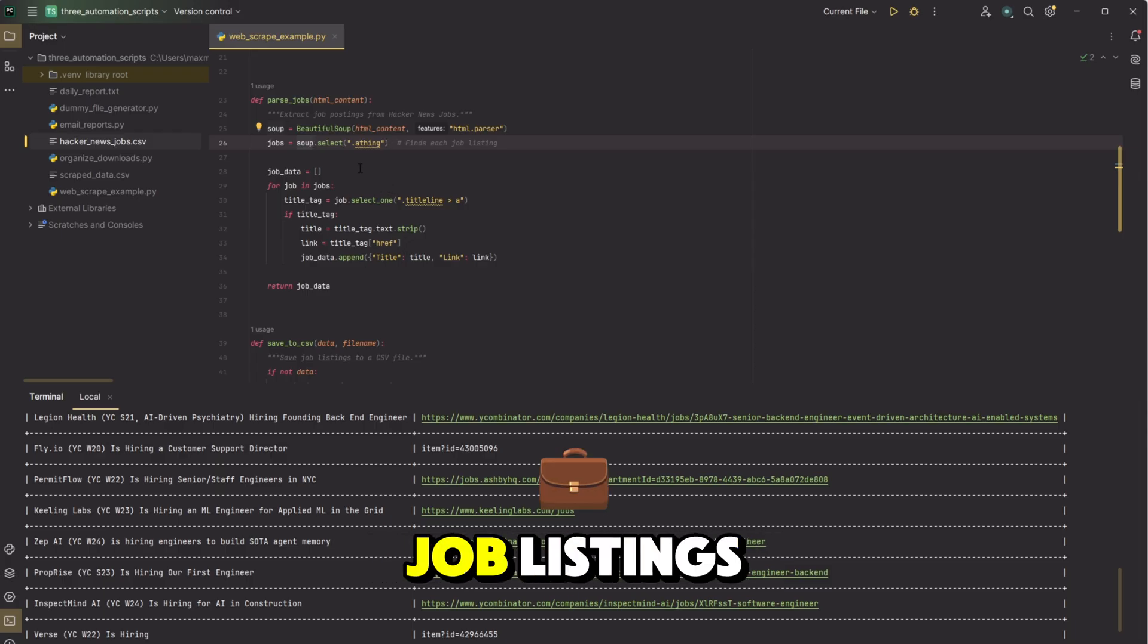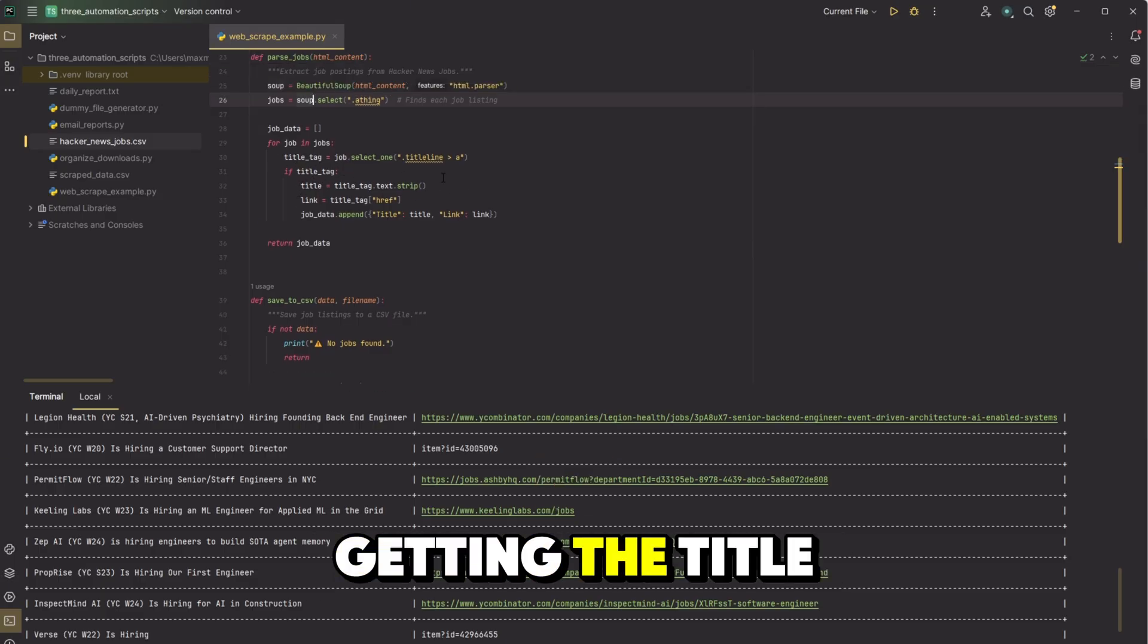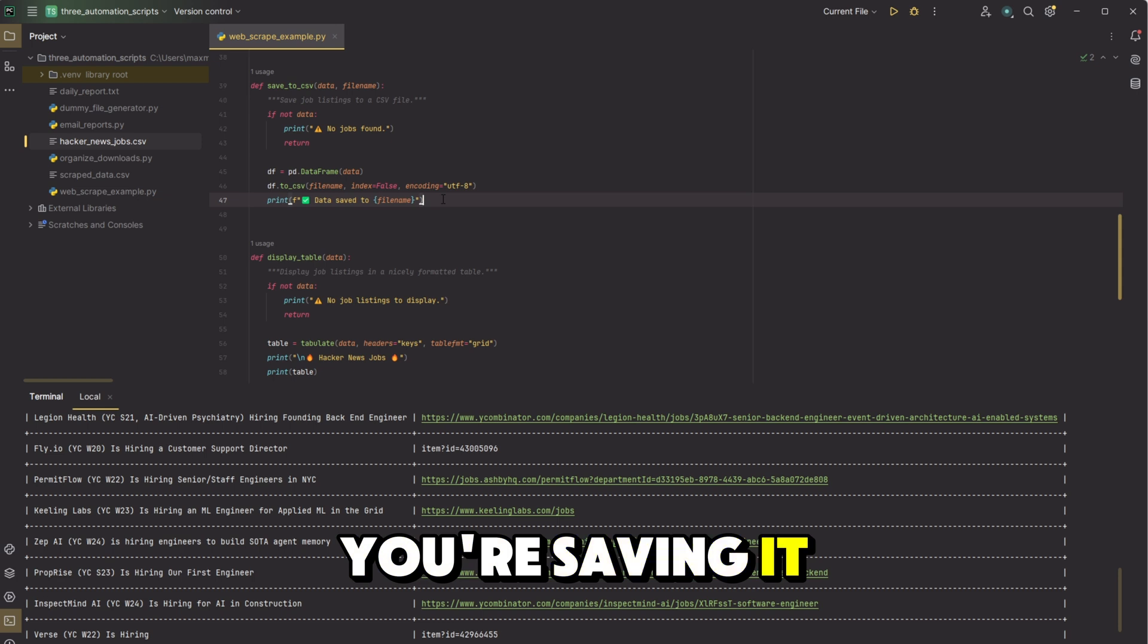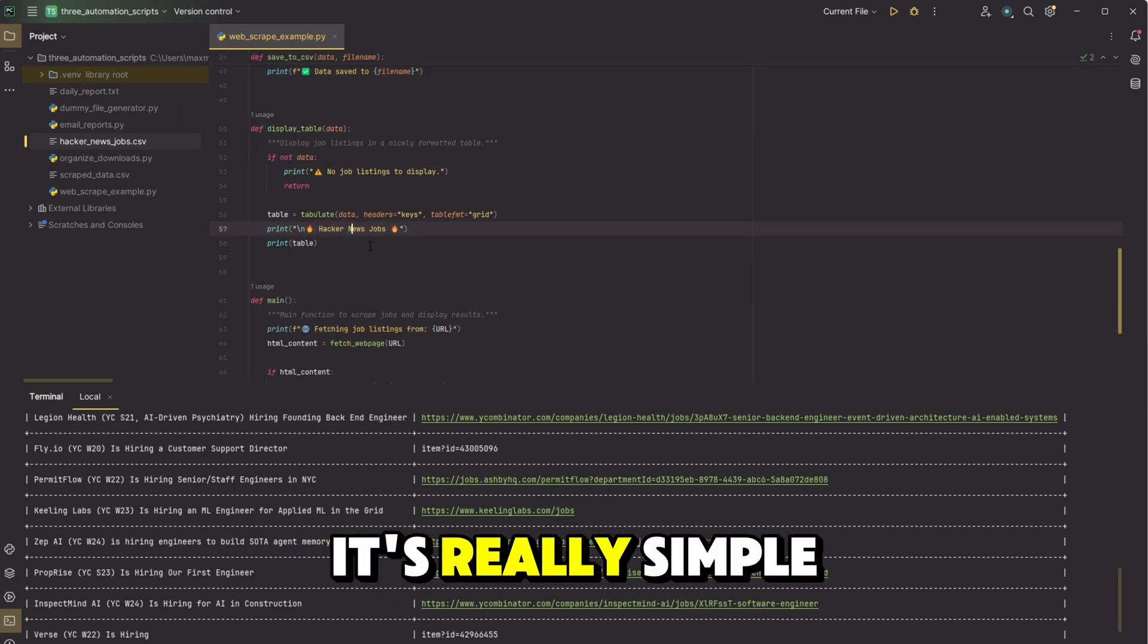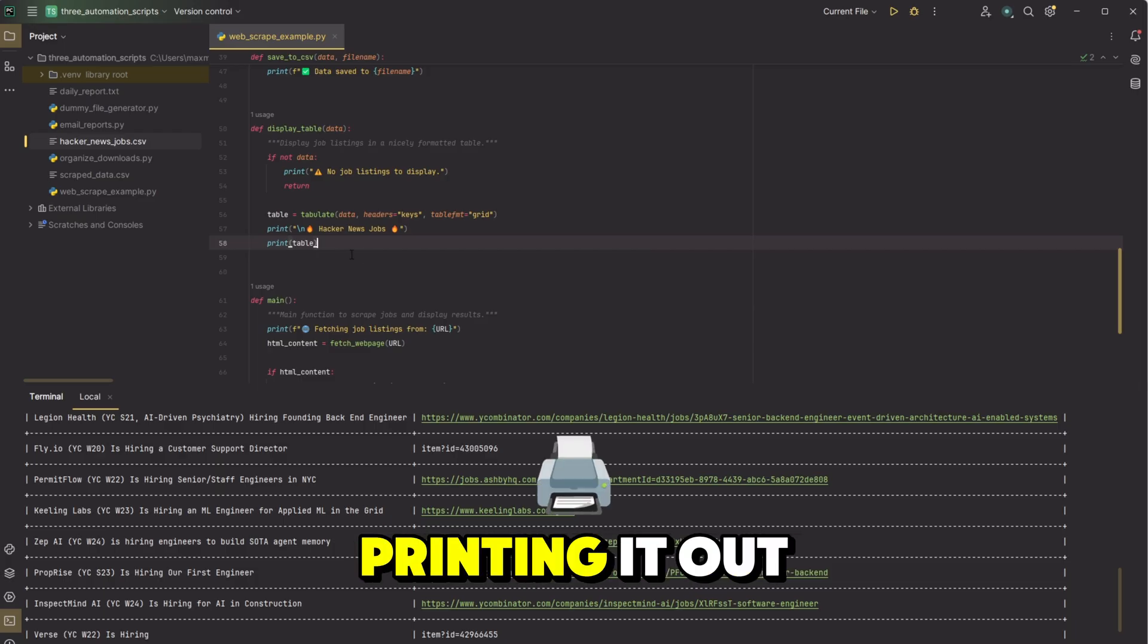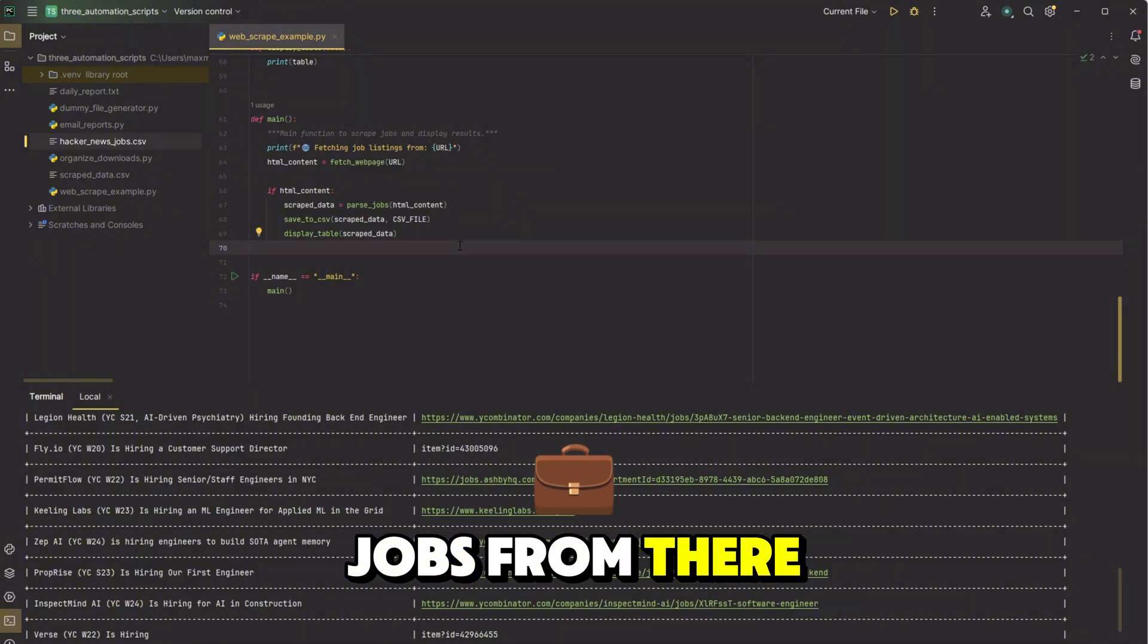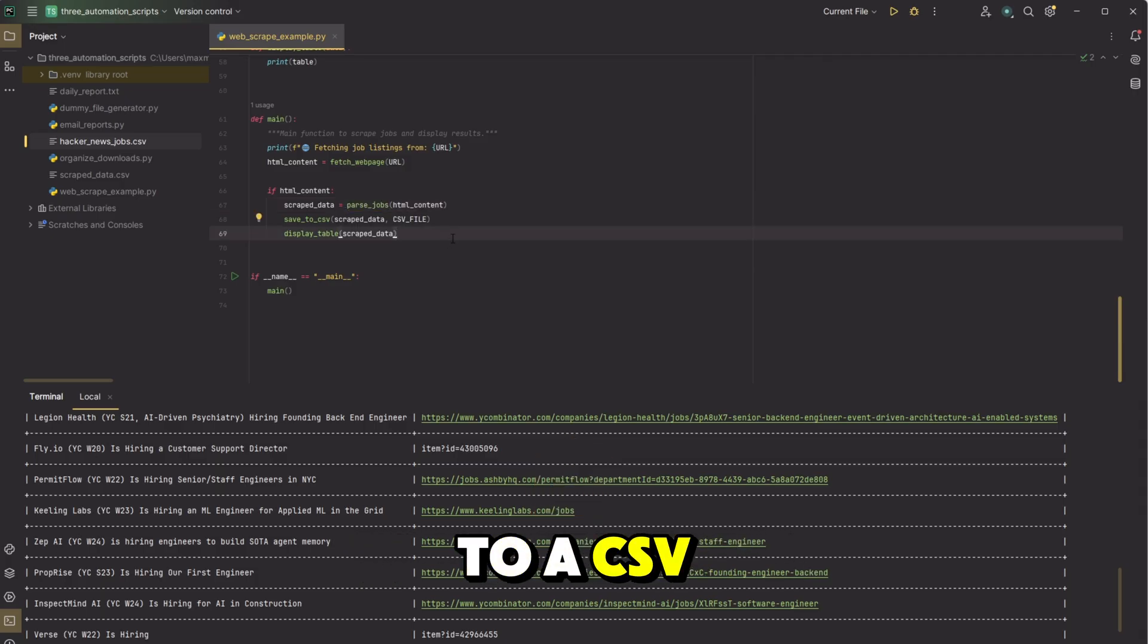And a lot of times when people are making websites, they'll put different things in different tags depending on their functionality. So in this case, this finds each of the job listings. Then for each of the jobs, you're selecting it, getting the title, getting the link, and then adding it to a list. Then here's where you're saving it to the CSV file. And then to display the table, it's really simple. You're just using that data that you have with tabulate and you're just printing it out. And then the main section is just telling you that it's fetching the jobs from there, getting the HTML content, parsing the HTML content for all the job listings, and saving it to a CSV.